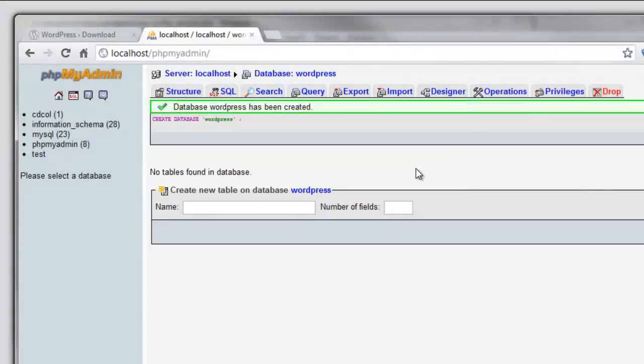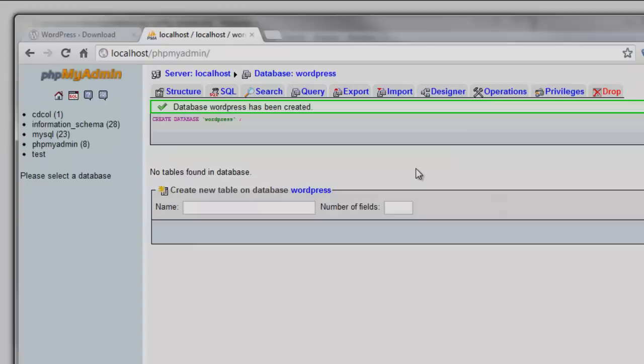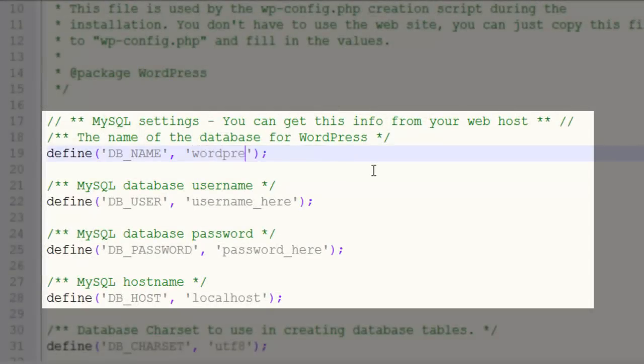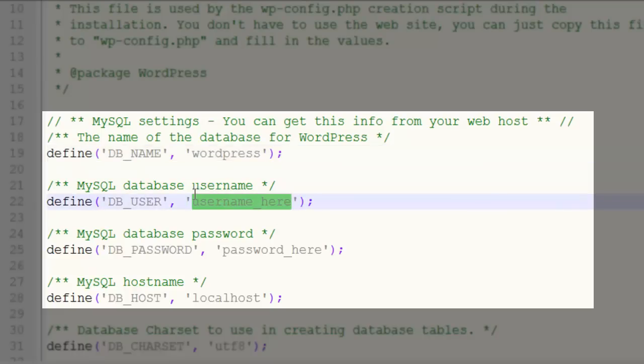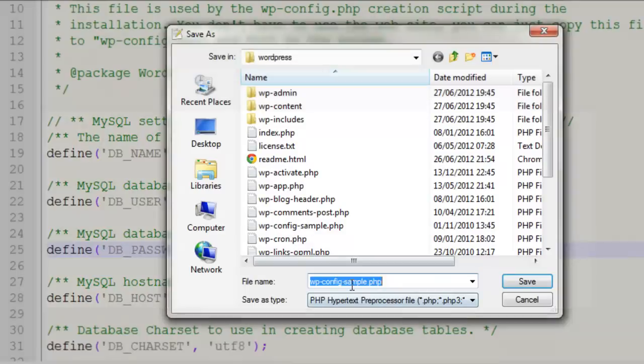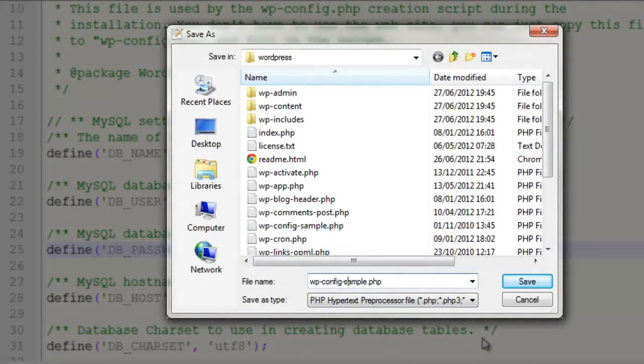So next, we need to set up our wp-config file to tell WordPress these details. So we go in and start editing, and we update the name of the database to WordPress. The MySQL database user is the root account, so that's just root. And we didn't set a password, which is very naughty, but we're on a local site, so we're okay. Now we need to save this config file, but removing the sample, because this is the real config file that WordPress will load.